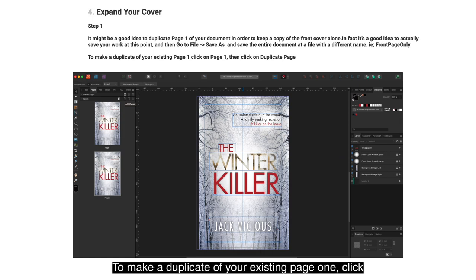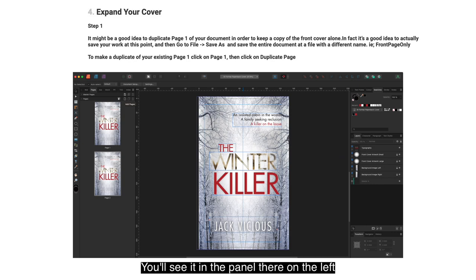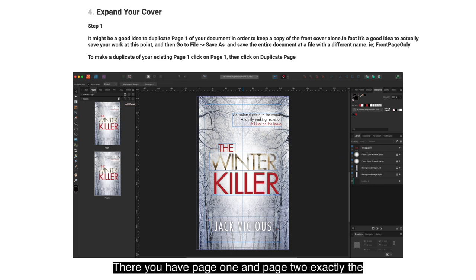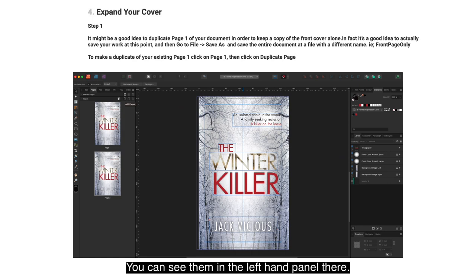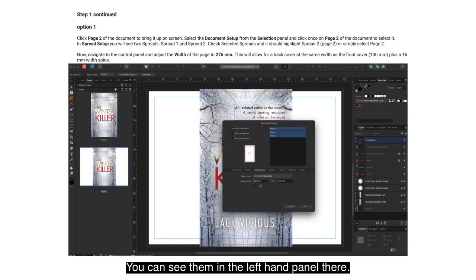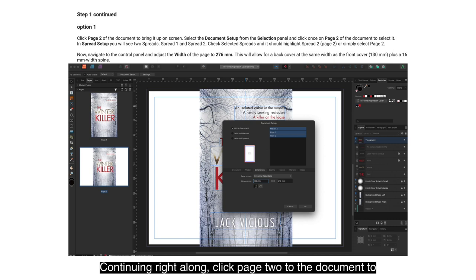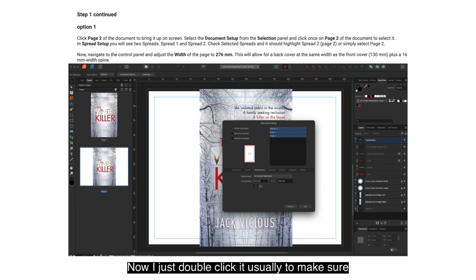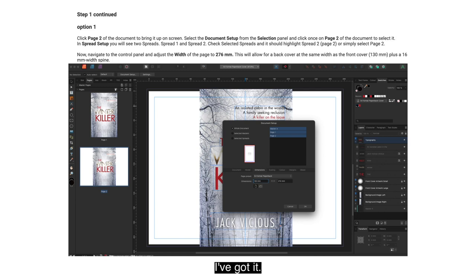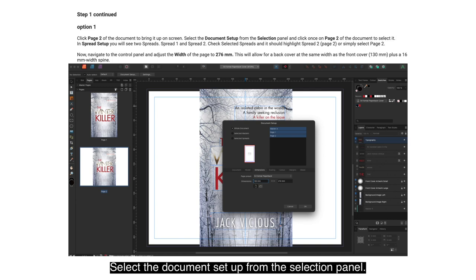To make a duplicate of your existing page one, click on page one and then click on Duplicate Page. You'll see it in the panel on the left-hand side — there you have page one and page two exactly the same. Continuing right along, click page two to bring it up on screen.